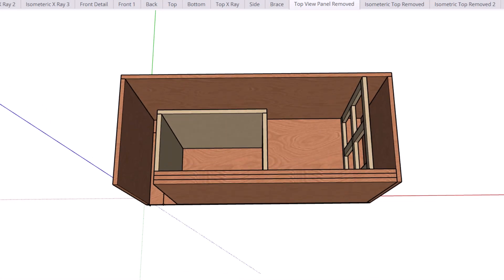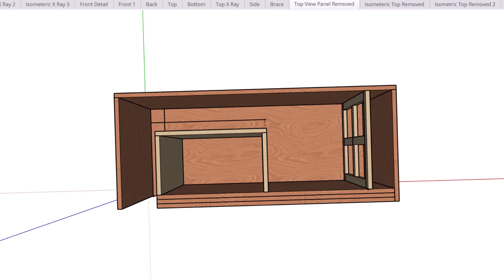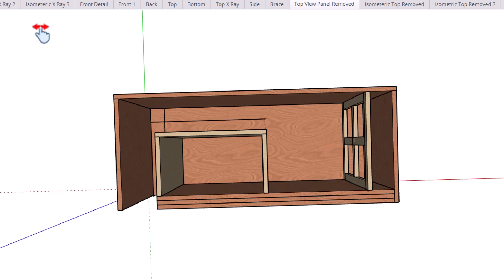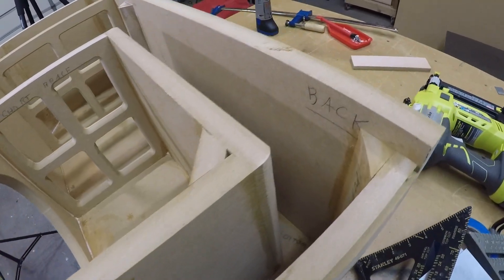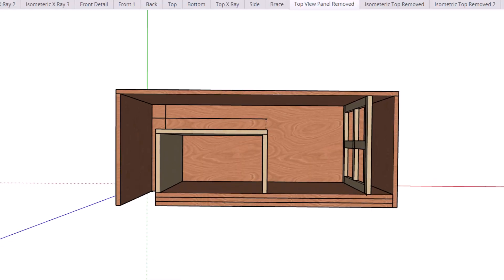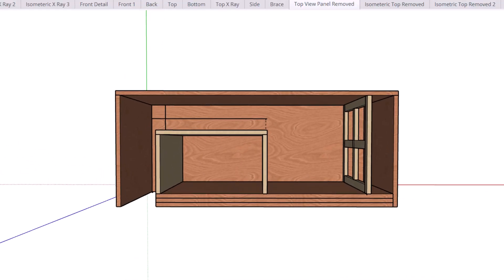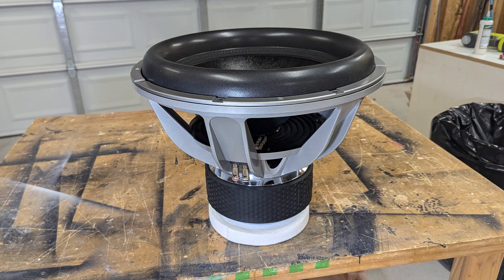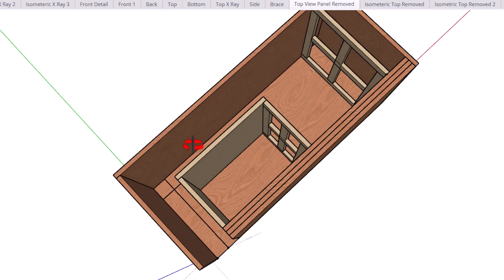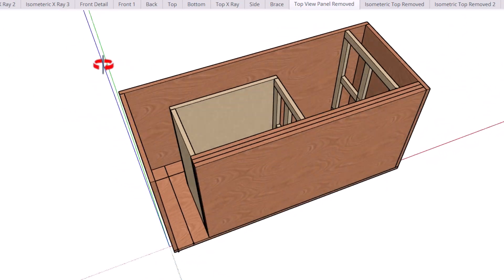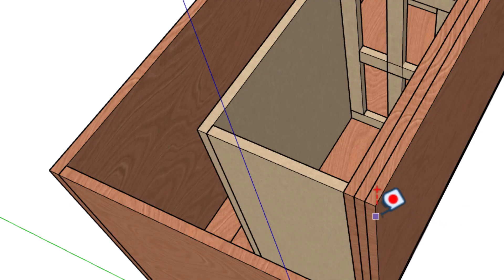Tip number seven, when building your enclosure, keep in mind that the port length is measured down the middle of the port. This is very important if you have a bend in your port and that's really common with slot port enclosures. Take this box right here. I'm building this box for a big down for sound 18 inch subwoofer. To help you visualize what I'm talking about, I've added a line down the center of the port.